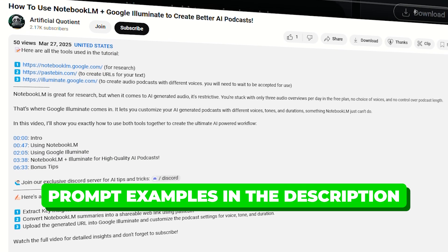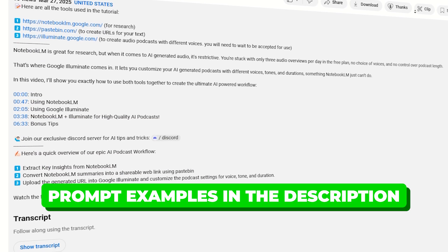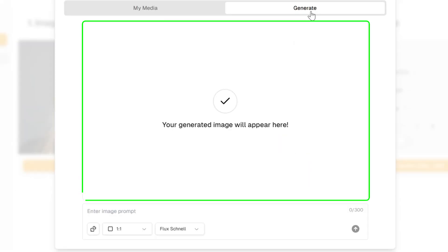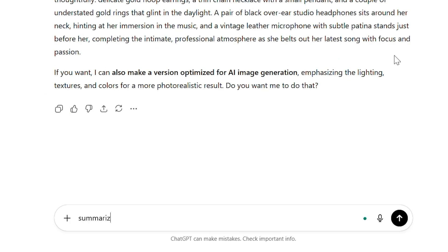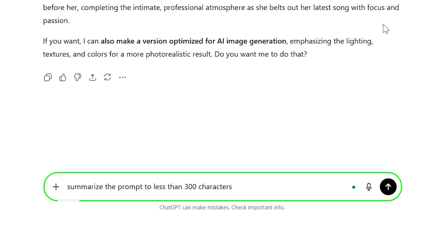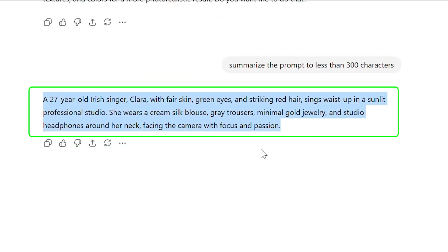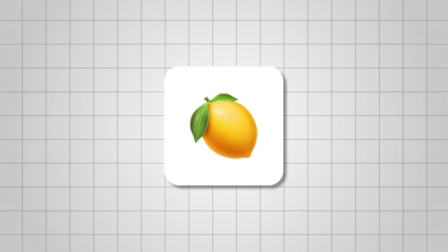I've included my exact prompt examples in the description below if you'd like to reference them. Keep in mind, Lemon Slice has a 300-character limit per image prompt. So once you've written your detailed version, just summarize it to stay under that limit. Then copy your simplified prompt — we'll use it next inside Lemon Slice to generate our images.